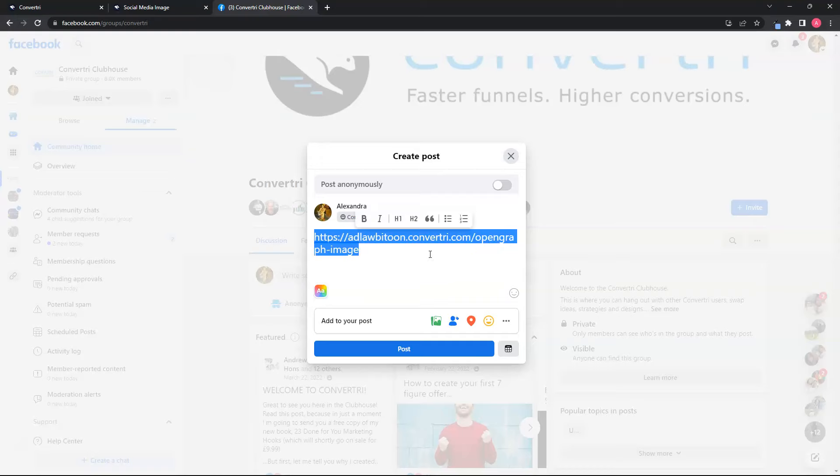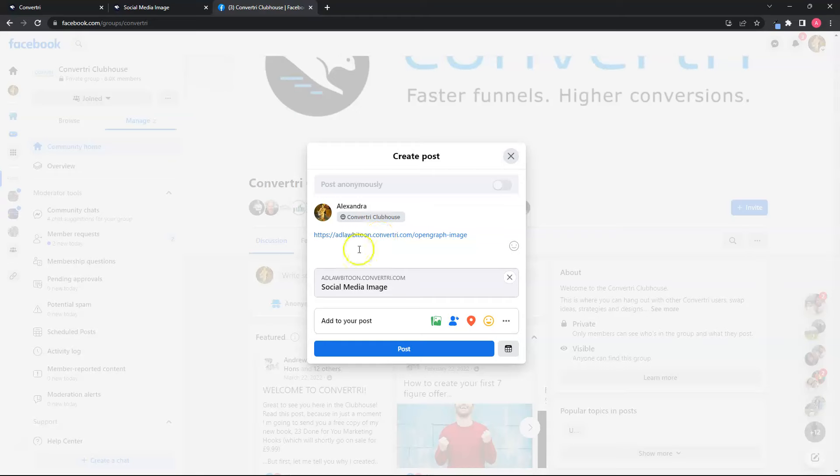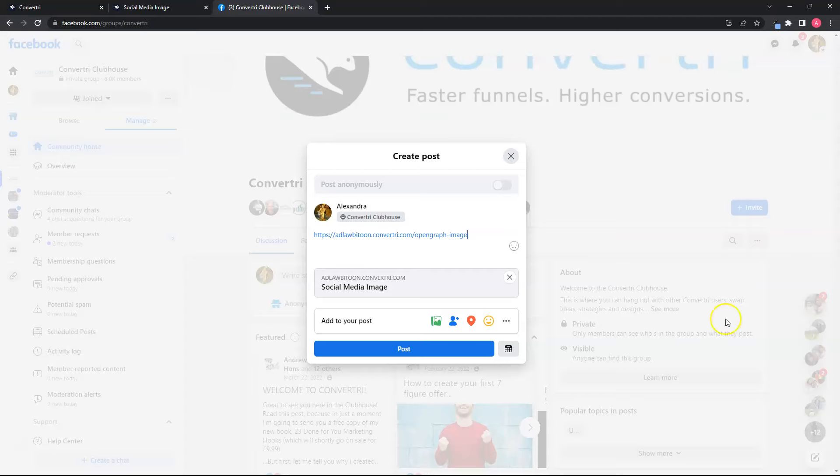Now you might encounter this issue wherein you have already set the social media image but Facebook still doesn't show anything on the preview. Well, Facebook is known to be notorious for aggressive caching. It's stubborn to update this kind of information for any link you share.